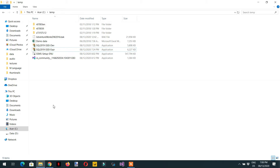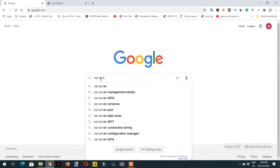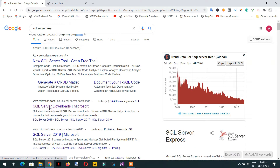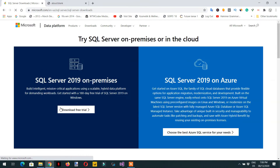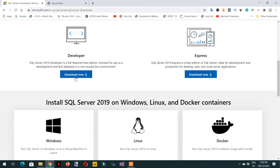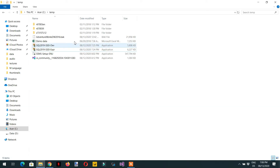Open a browser and search 'SQL Server free'. You will see the SQL Server downloads page. Click the Developer Edition and it will be downloaded. We have already downloaded it here.